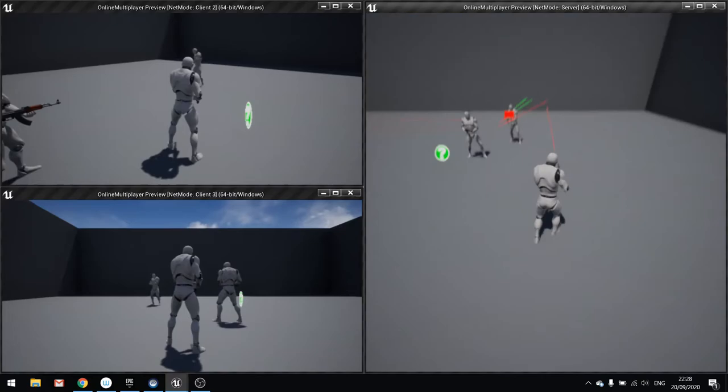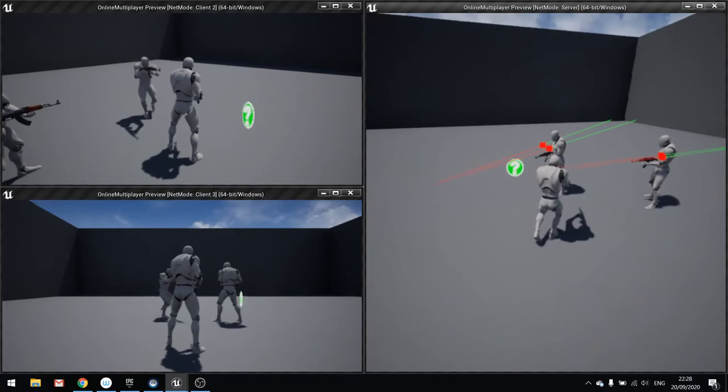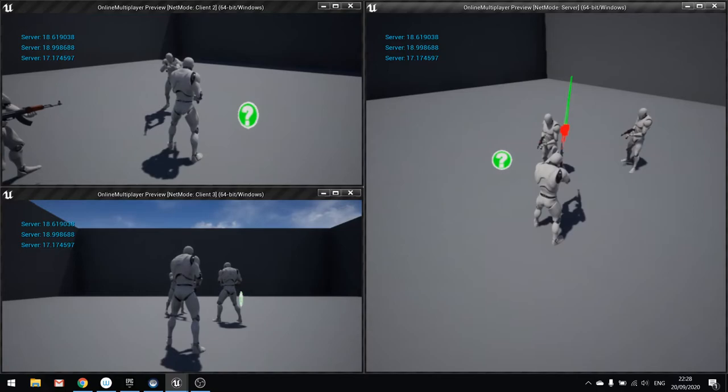So I go to the server here. You can see all the debug happening on the server. Because the server is doing the line tracing. It's doing the line tracing. It's doing the maths. It's doing all of it. And that means the numbers are all the same.